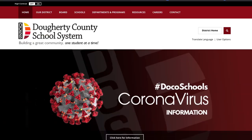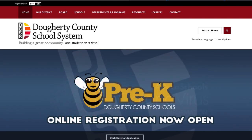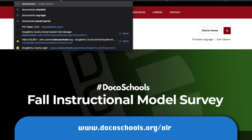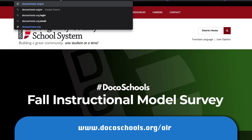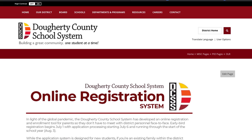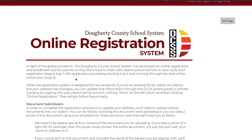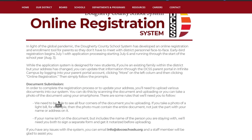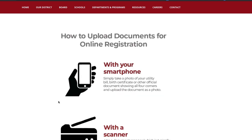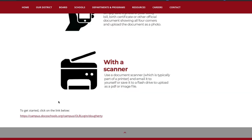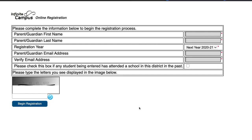Hi, and welcome to the tutorial for the online registration system for the Doherty County School System. We'll start by going to www.docoschools.org/OLR. Here you'll find helpful information on our Online Registration System, some guidelines for submitting documents, and some helpful information on how to use your smartphone or scanner to upload documents. At the very bottom of the page, click the link to start your application process.